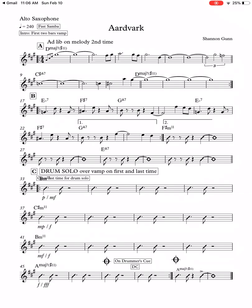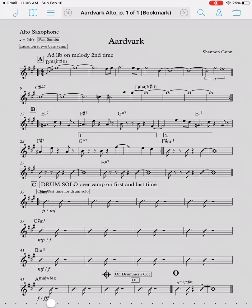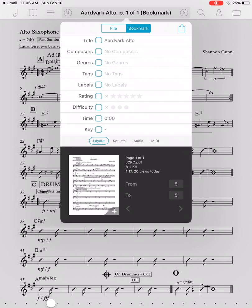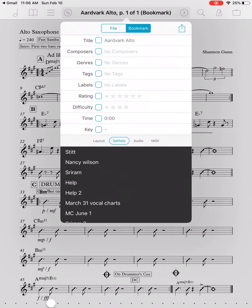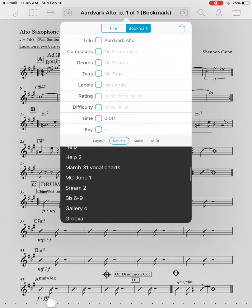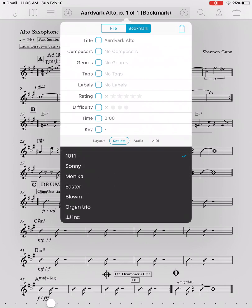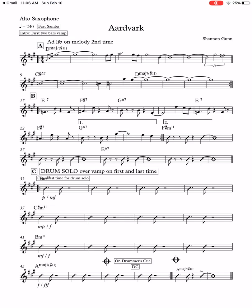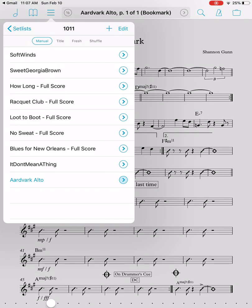So how do you add this to a set list? There are a few ways. First, click in the middle and then tap at the top. It's set to the layout tab by default, but if you click on the set list tab and scroll down, you can add it to a set list that way. I'll add it to set list '1011' and now it's on that set list. If I go to my set lists and go to 1011, 'Aardvark Alto' is there. Notice it has a circle that's slightly shaded in light blue — that's the bookmark indicator.